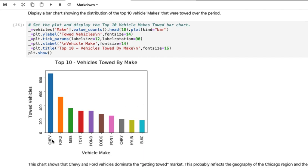On the bottom axis here we have the make of the vehicle: Chevrolet, Ford, Nissan, Toyota, Honda, and so forth. Then we have the number of Chevrolet vehicles that were towed for a given year, slightly more than 800.